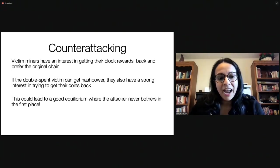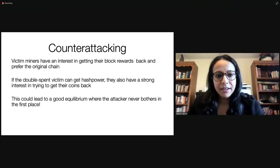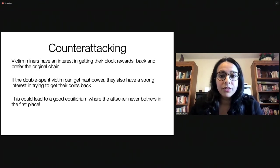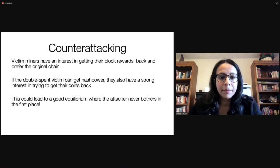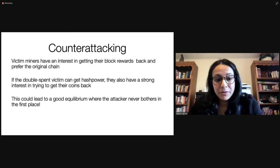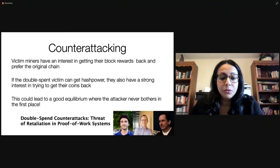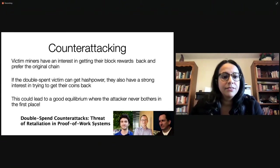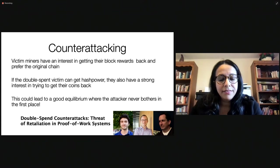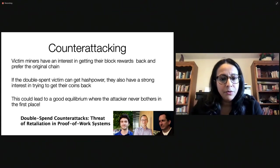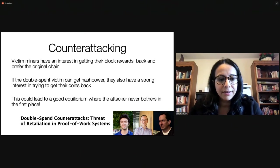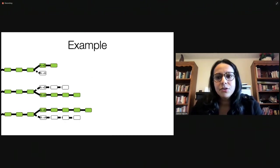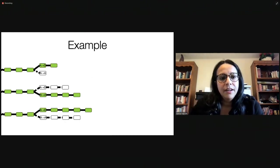And the fact that this could happen leads to a good equilibrium where if an attacker knows that this might happen, there's a threat of this happening, then they might never bother to attack in the first place because they just lose. So we describe this work in a paper called Double Spend Counterattacks, Threat of Retaliation in a Proof-of-Work Systems. This is the lead author, Daniel Moroz, and it's joint work with David Parks at Harvard and Dan Aronoff from the Econ Department.